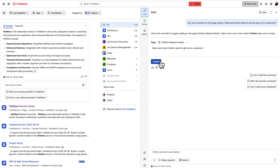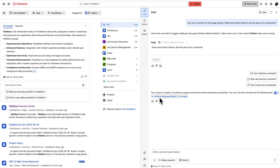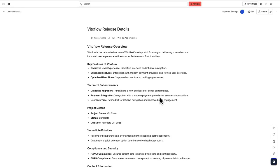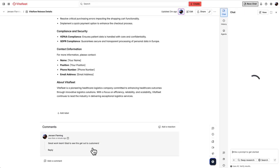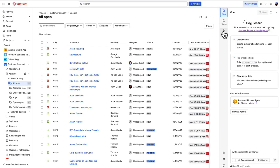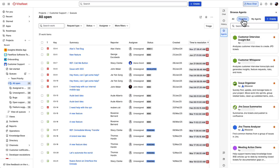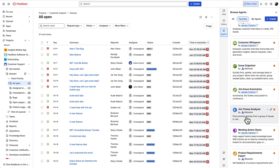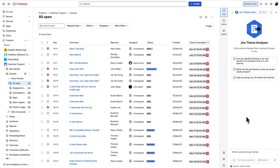Rovo always keeps a human in the loop and confirms that this is the comment you want to make. And just like that, you can see that I've added a comment to that page. Now, let's hop over into Jira to see how Rovo agents can help you with some powerful workflows.